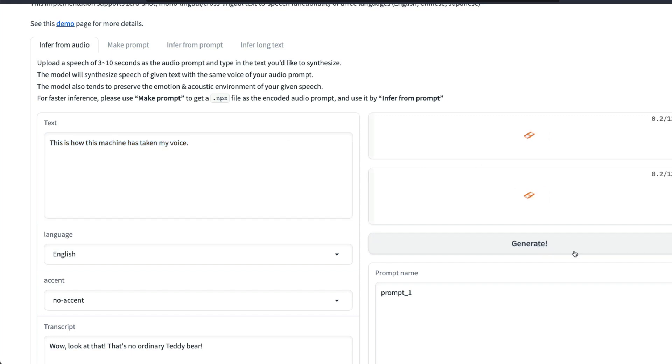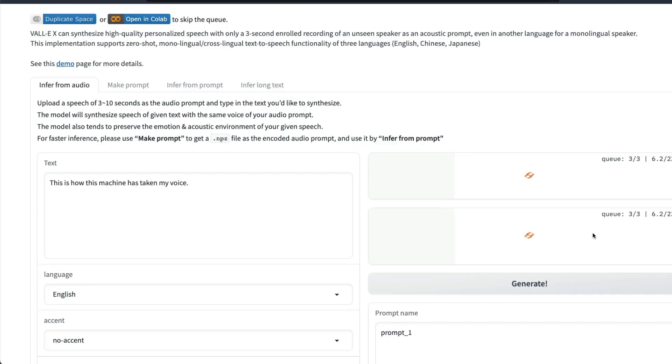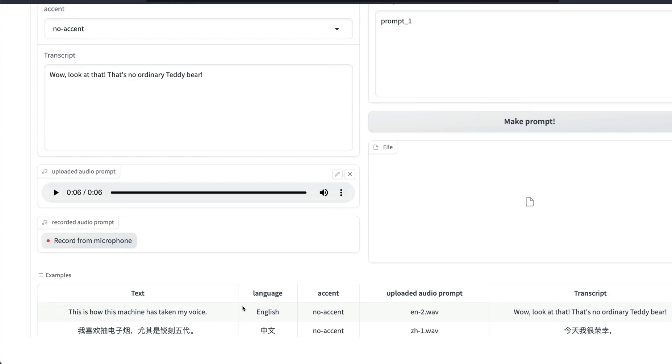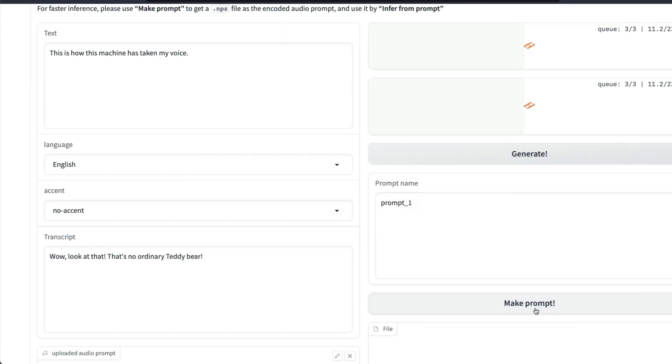We just listened to the clip and what we are trying to generate is 'This is how this machine has taken my voice.' I'm going to click Generate. Typically because it's a Hugging Face Spaces, you're going to be on a queue and once your turn comes in you're going to generate it.